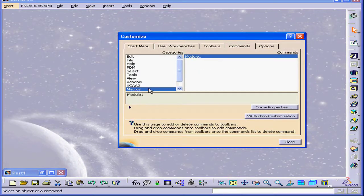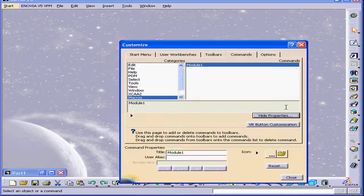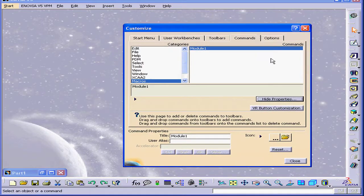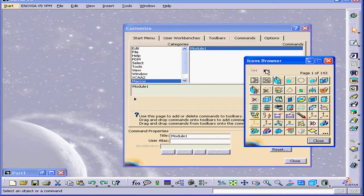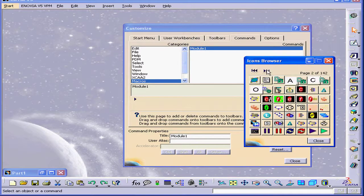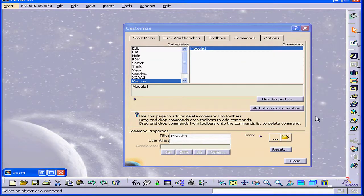Under Categories, select Macros, Show Properties. Down here, we can customize our macro. We can add an icon or choose a custom icon.